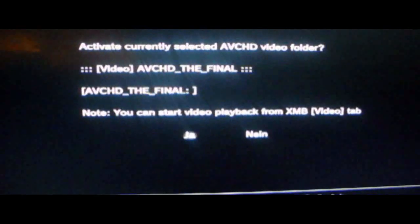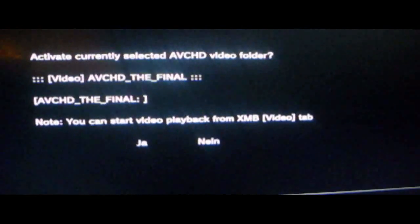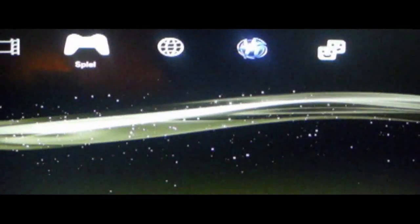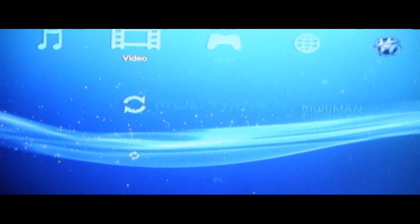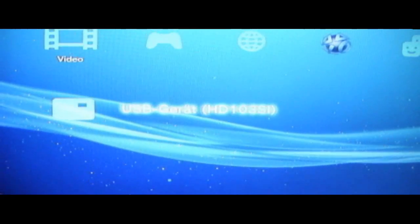Klickt auf ja. So, dann geht ihr rüber auf Video und klickt mit X auf eure externe Festplatte an und dann kommt eine Datei AVCHD und das ist euer Föhn, den ihr ausgewählt habt. Keine Sorge, obwohl der geteilt ist, spielt er alle gleich ab. Ohne Hacker, ohne nichts.